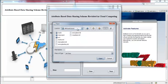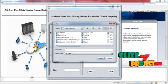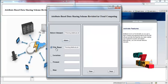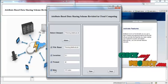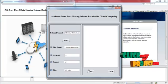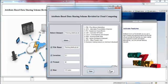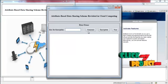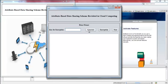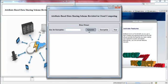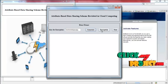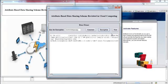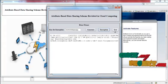Now the data owner has to select the data. Press file name, location, format and size. The details are displayed. Then the data owner can view the data present in the selected content. Then the data owner has to generate the key for encryption. Then press encryption. Using this key, the data is encrypted. Press next.